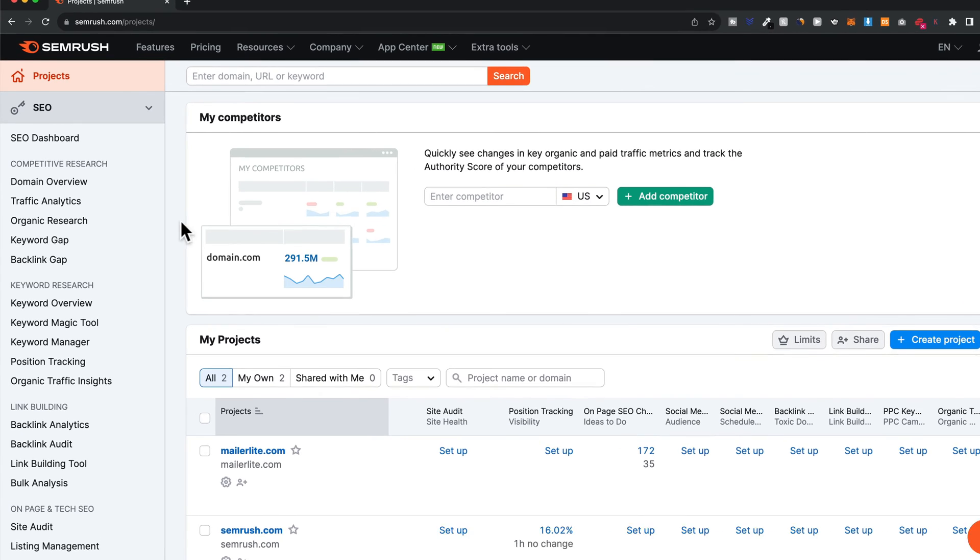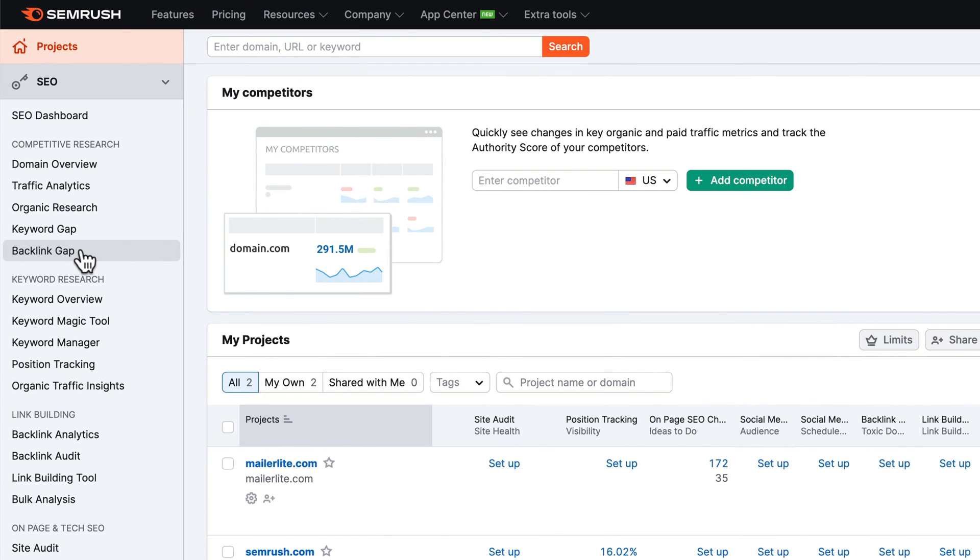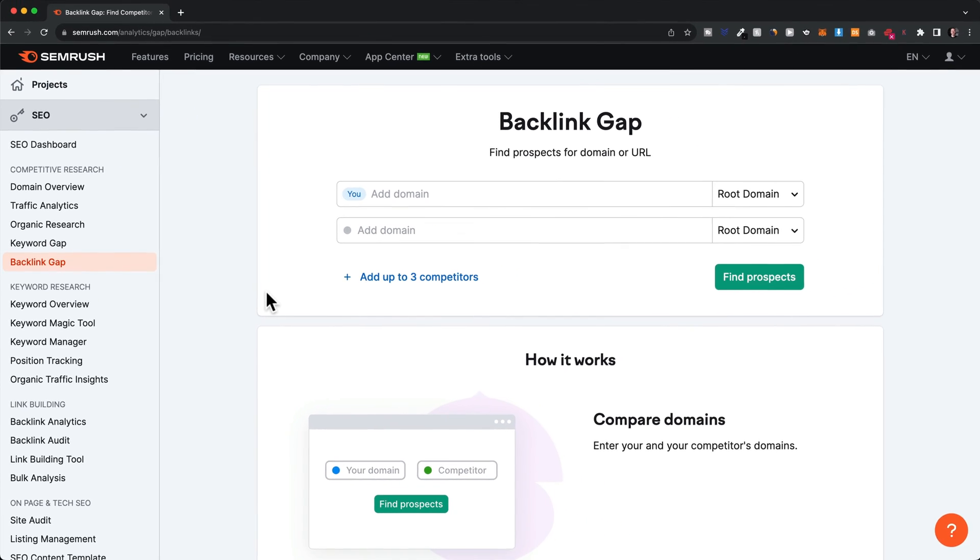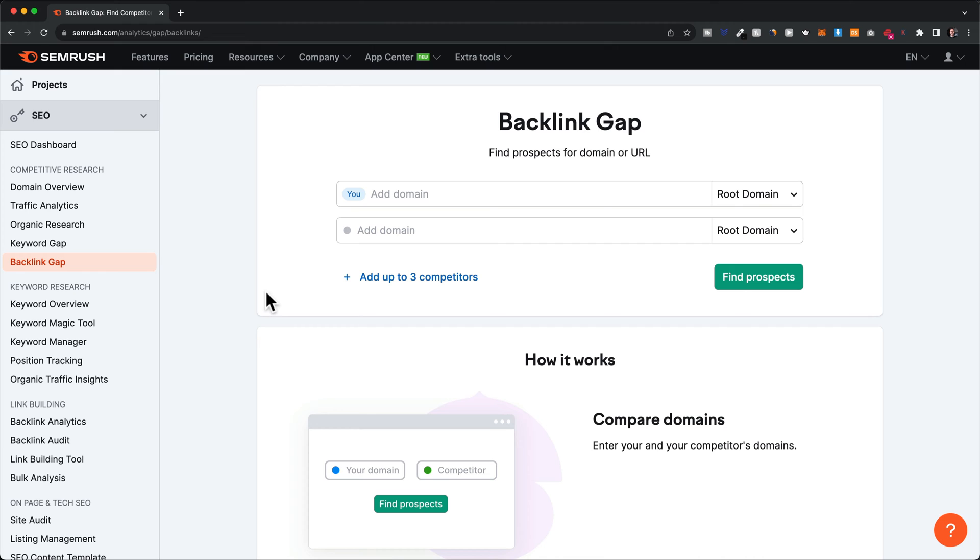The first thing I would do is go to the backlink gap tool. Here we can compare our backlink profile with other competitor websites to see if we need to spend more time and resources on getting backlinks and also find websites we could potentially get backlinks from. First, enter your domain.